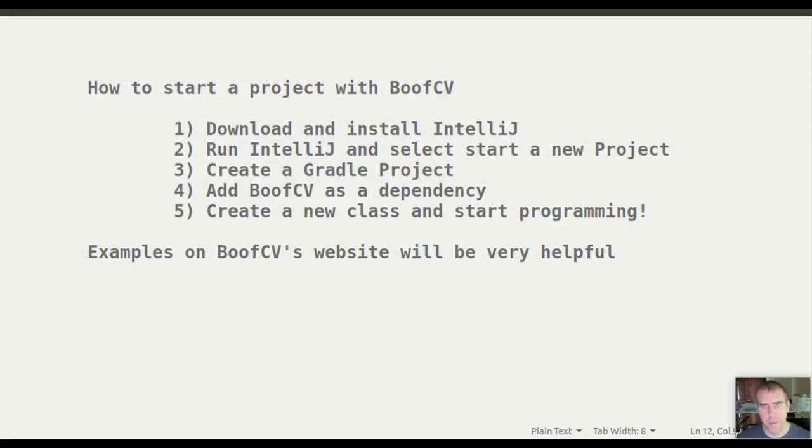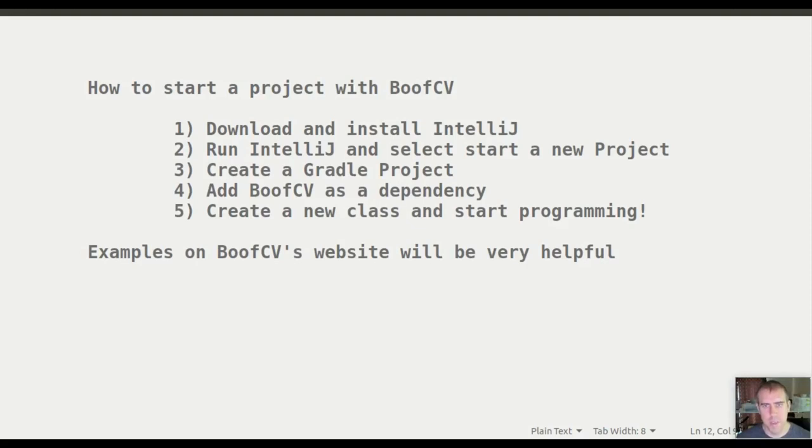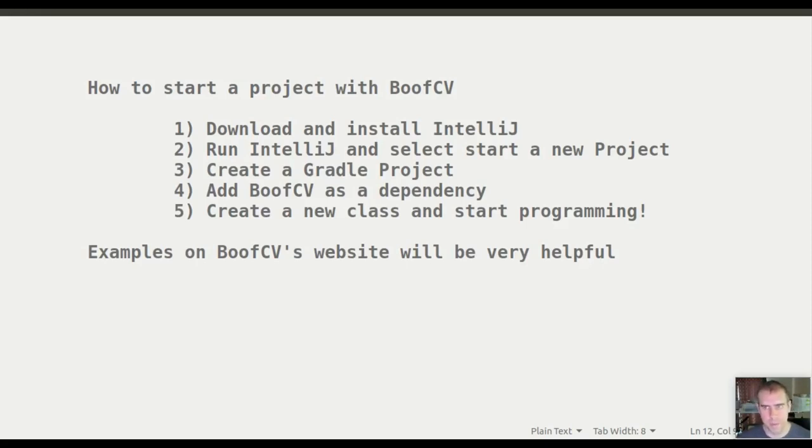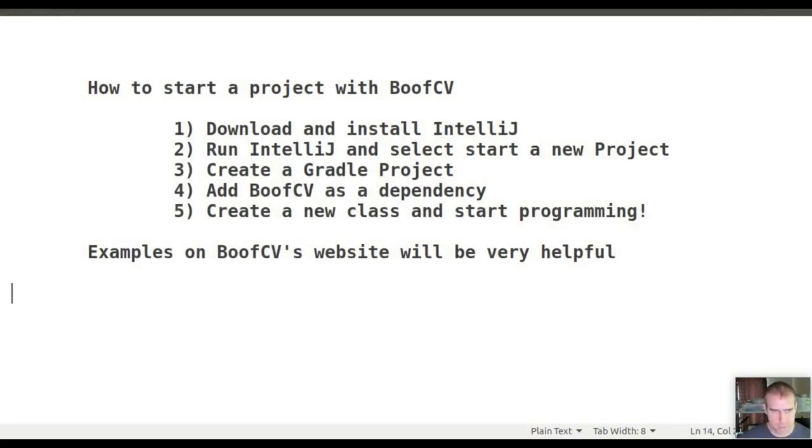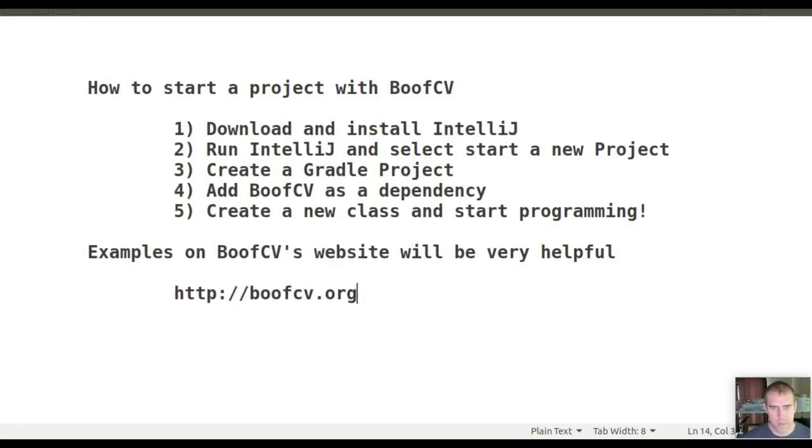Before you start, download and install IntelliJ, then run it and select start new project. Create a new Gradle project, add BoofCV as a dependency, create a new class, and start programming. You'll find examples on BoofCV's website very useful. The website is at boofcv.org.